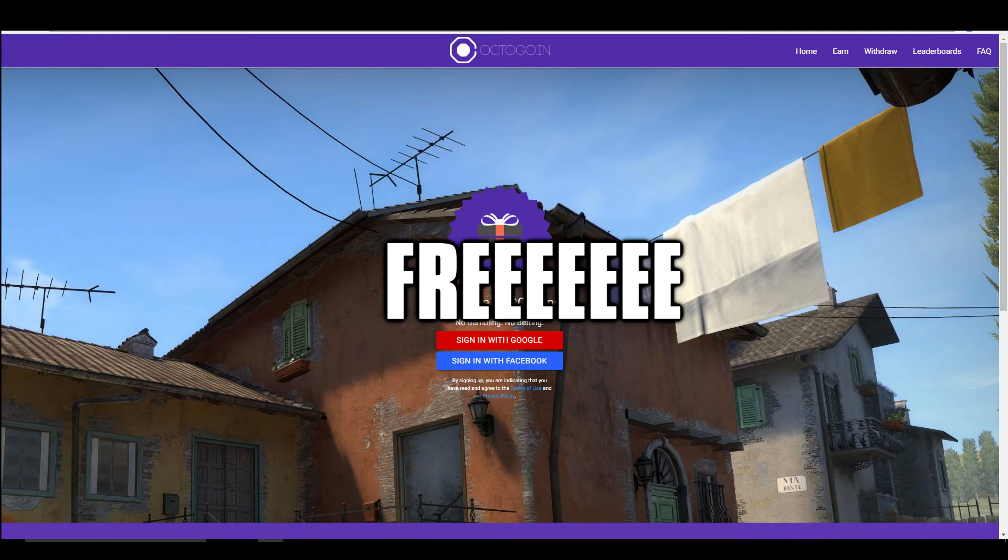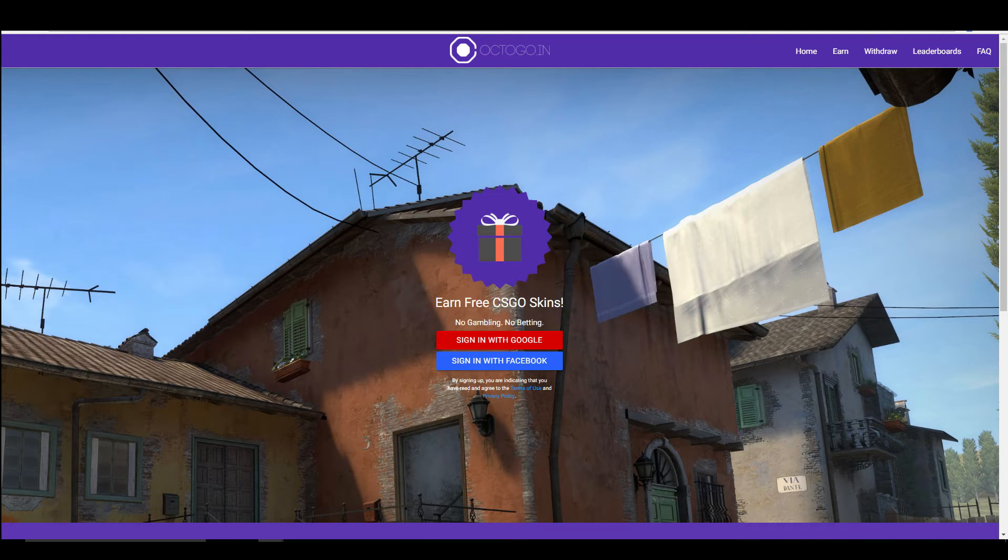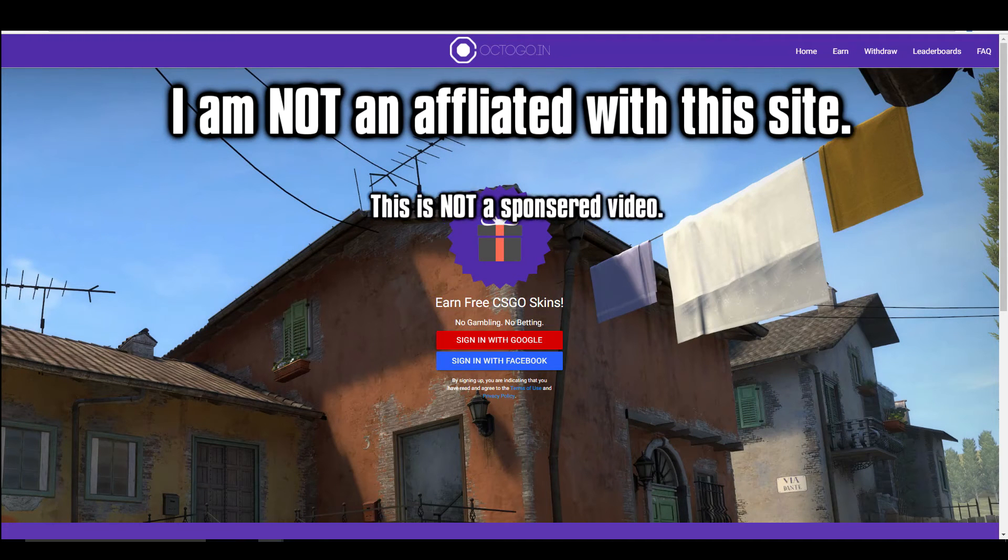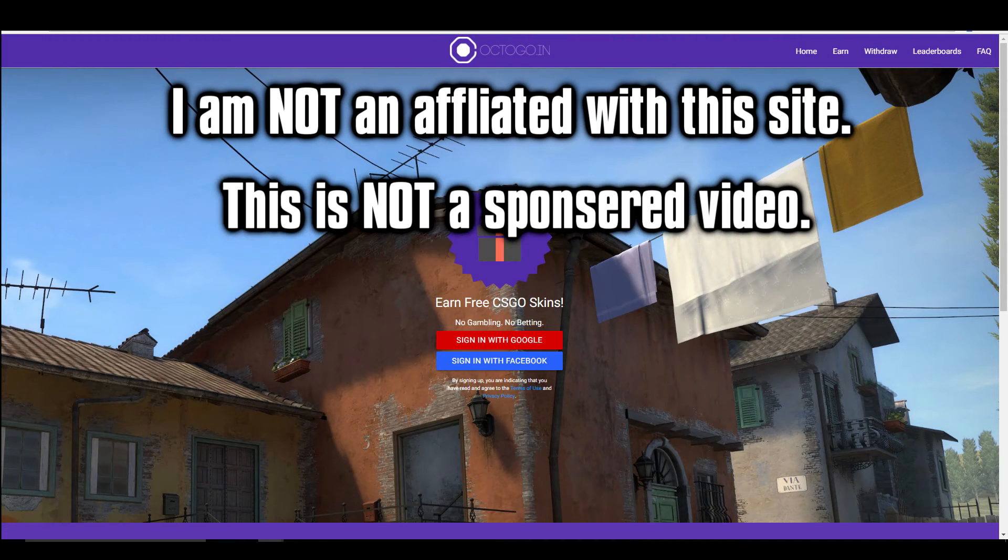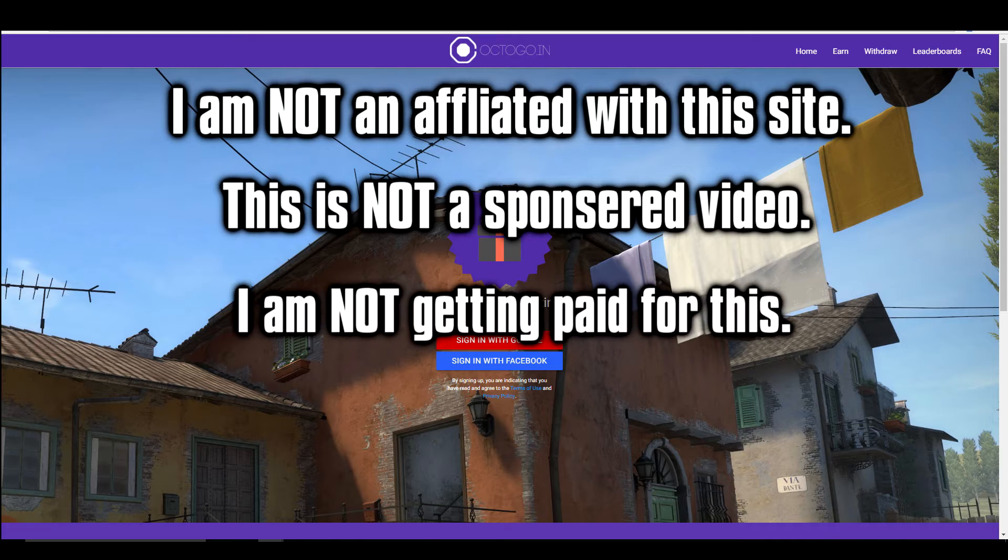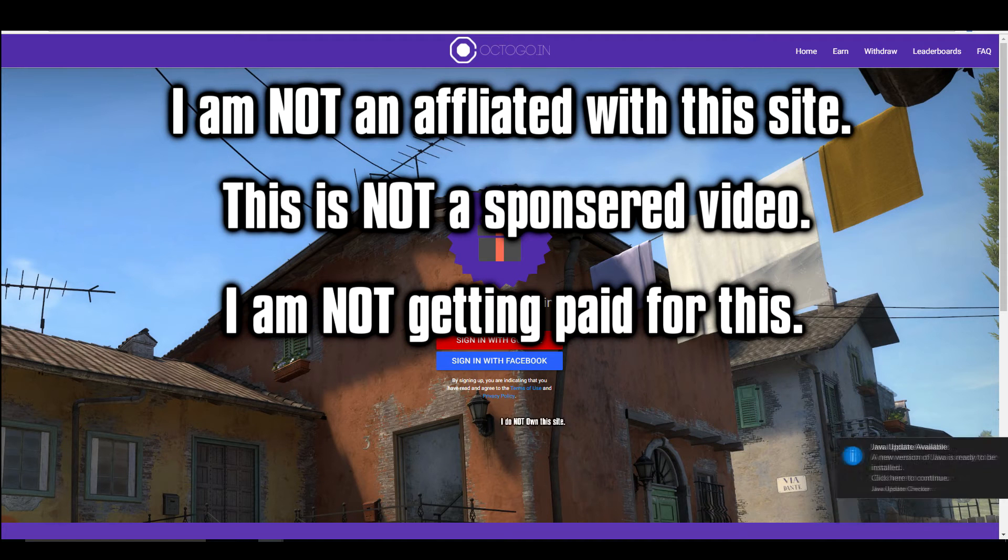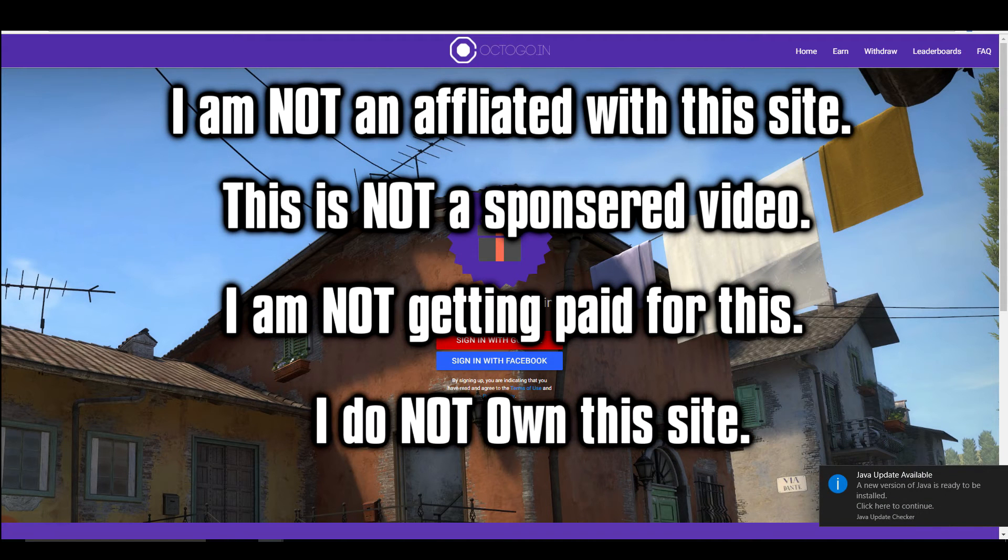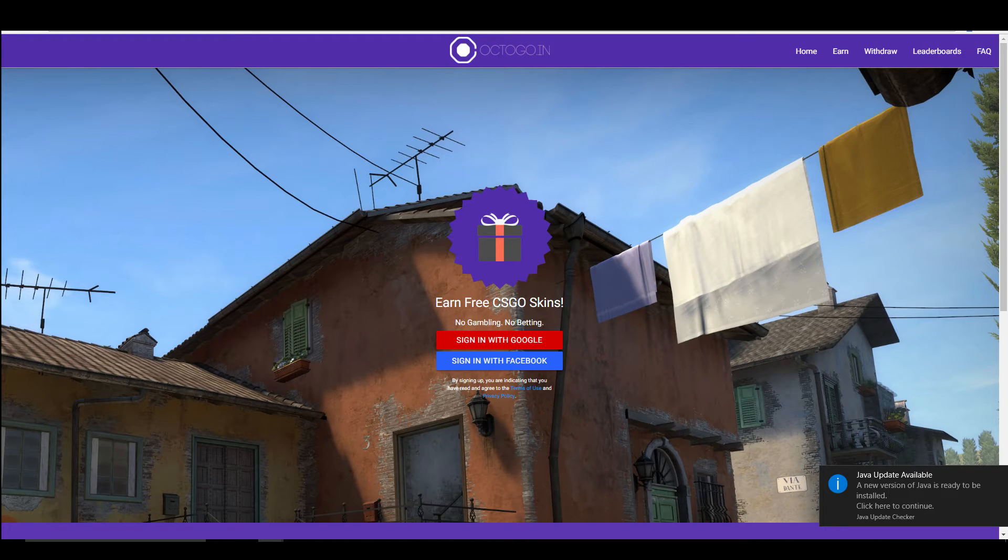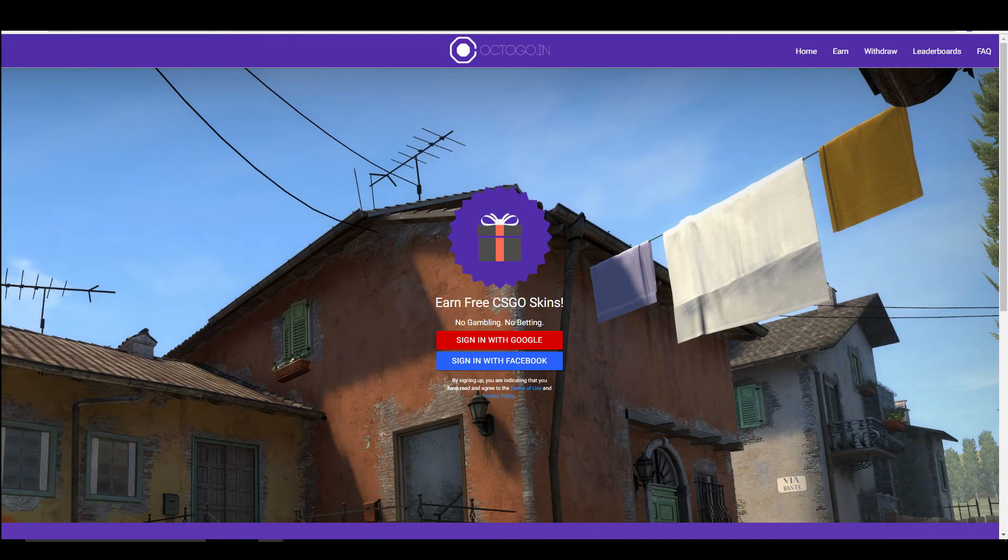Just for starters, I'm not affiliated with this site. This is not a sponsored video, I'm not getting paid for this, I do not own this site. I'm simply doing it for your benefit, for my viewers and subscribers, and I think it's a really good tool to use.